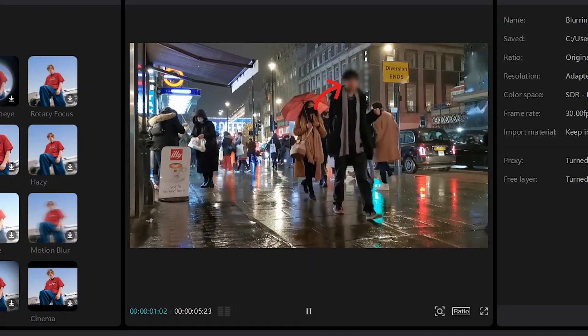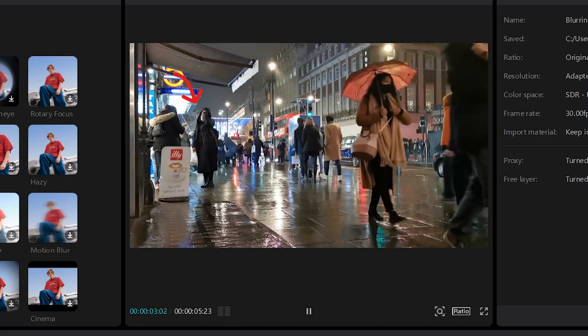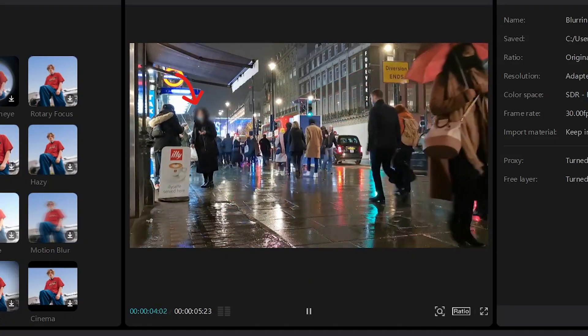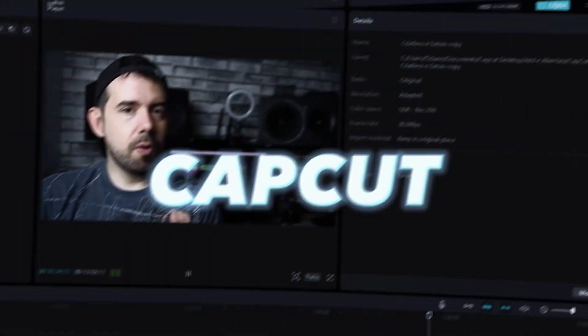Hi! In this tutorial I'll show you how to blur people or things in CapCut for PC. Let's do it!